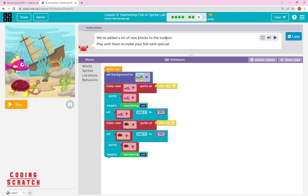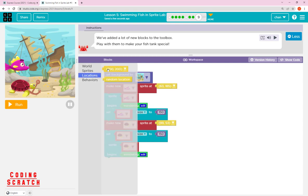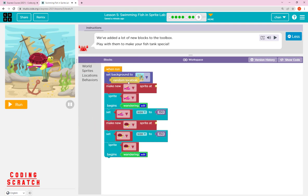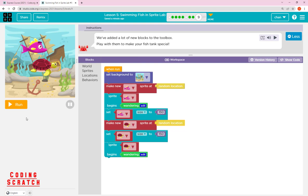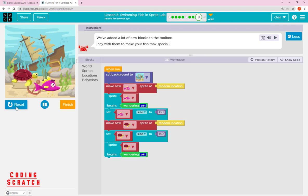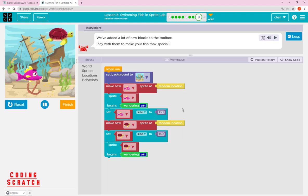A lot of new blocks were added to the toolbox. Now we have World, Sprite, Behavior, and also Location. Play with them to make your fish tank special — this is free play. Inside Location you can set a specific location or a random location. If you drag in the random location block, the fish and turtle will start at a random x and y, so we don't know where they'll appear when you run it.